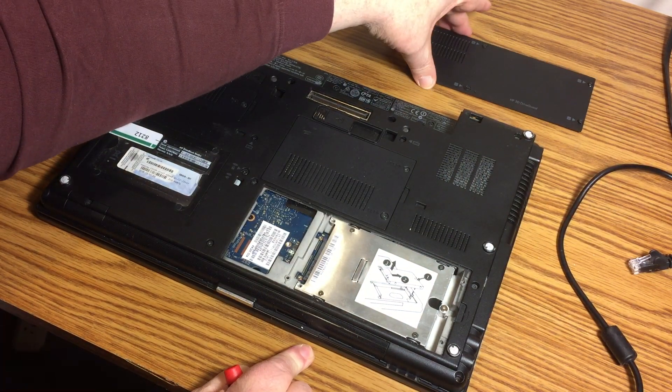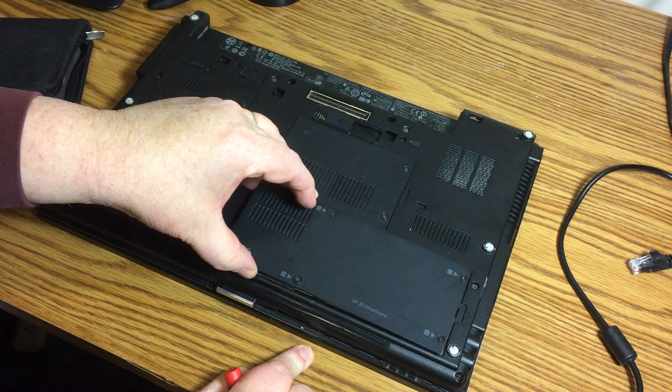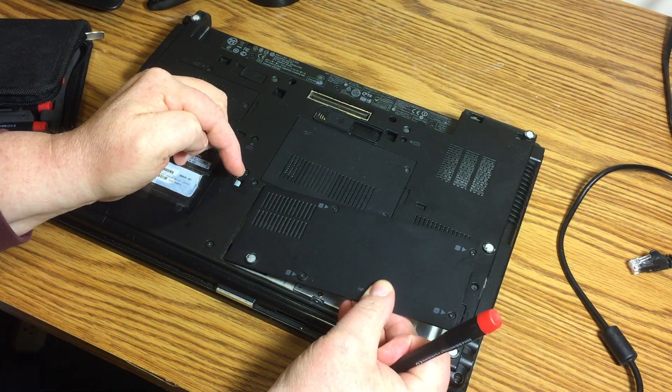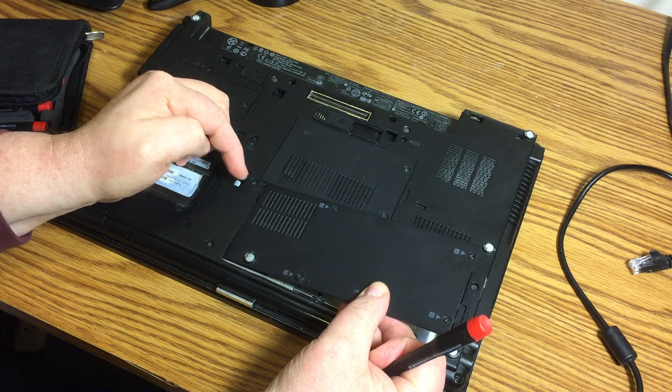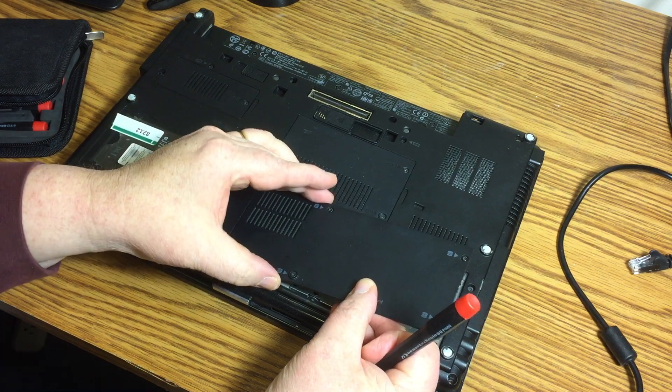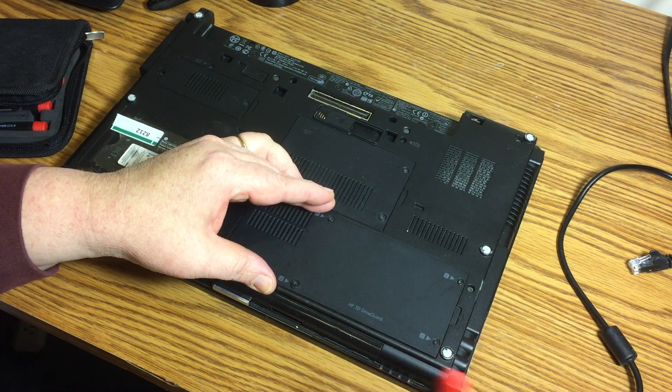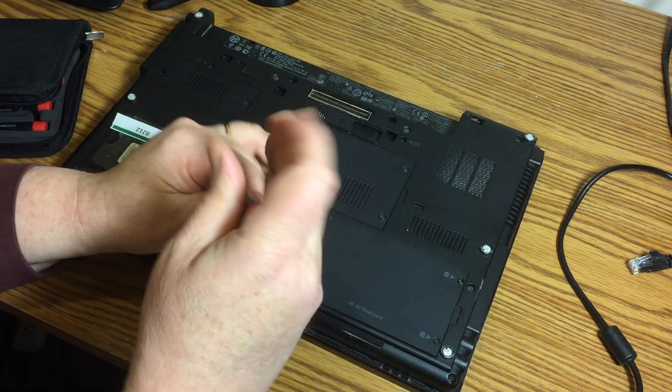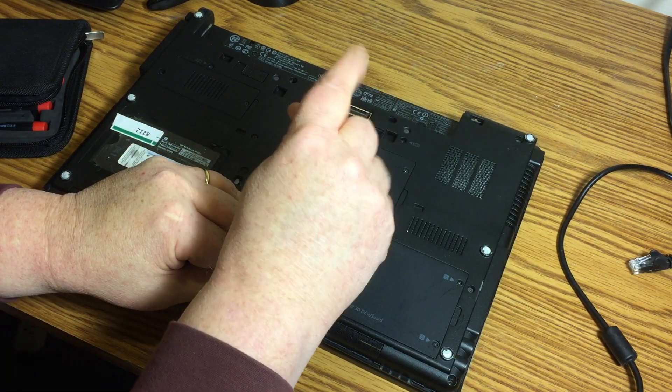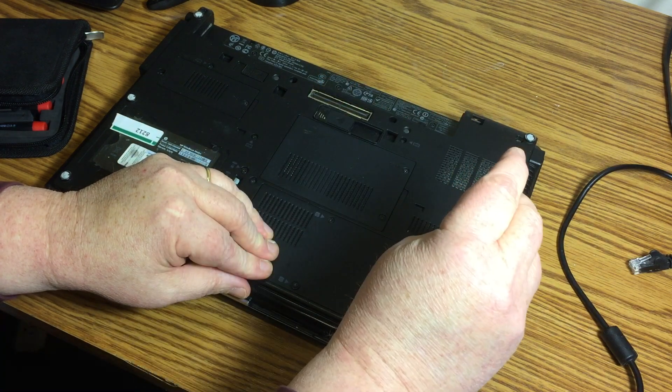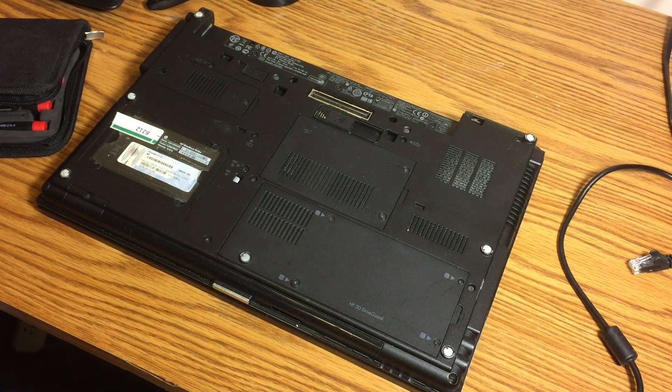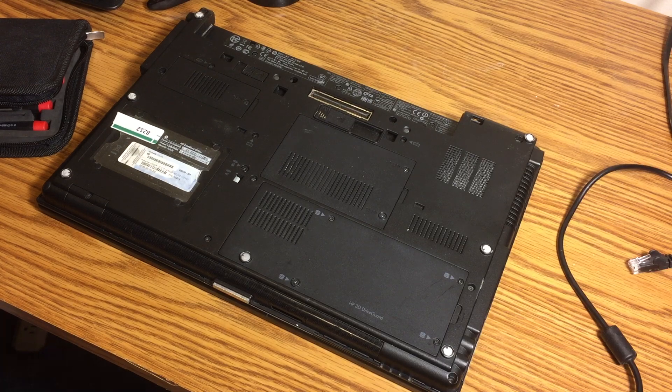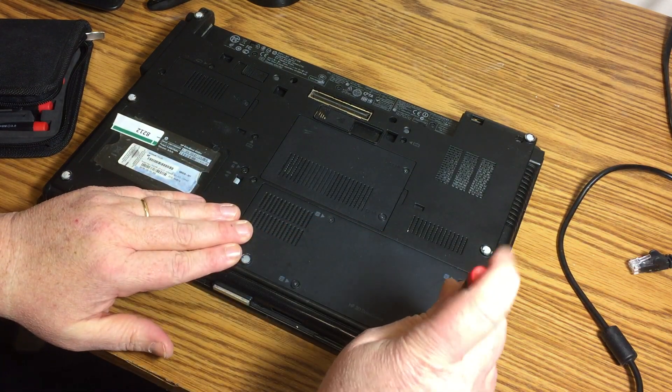That's that. And then we put this cover back on. So there's this little lip here. You've got to go here first like this. So angle it to the left, hit those little notches, and then just drop it in like that. And then screw it down. And that's how you install a new SSD drive on an HP 8540W laptop. That's it. Pretty easy.